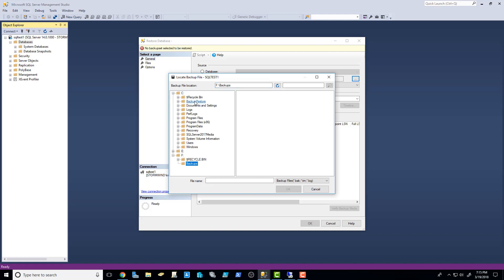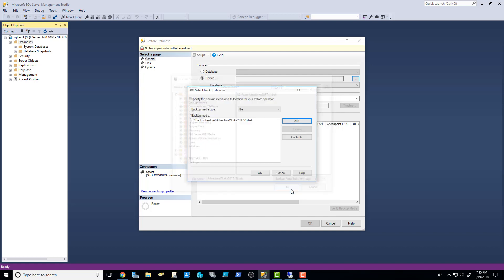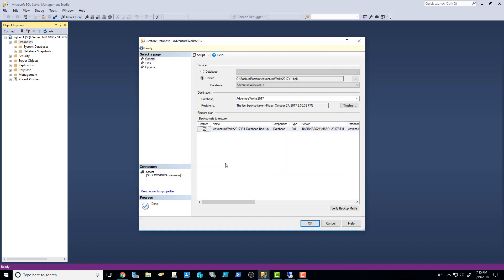And you see our backup media type is a file. We are not backing up from a URL. So we're going to click add. And we're going to go to that folder that I made, backup restore. And look at that. There's my AdventureWorks BAK right there. And when I click OK, and then I click OK again,